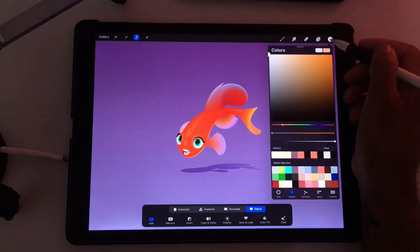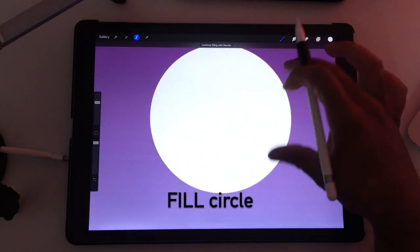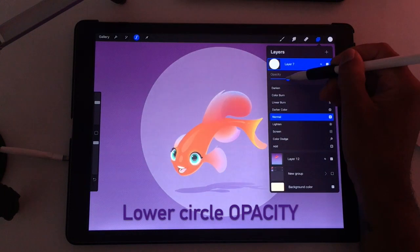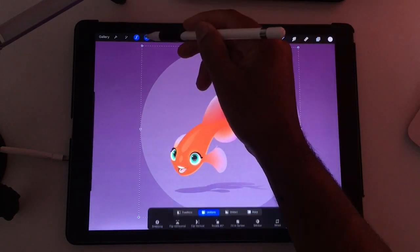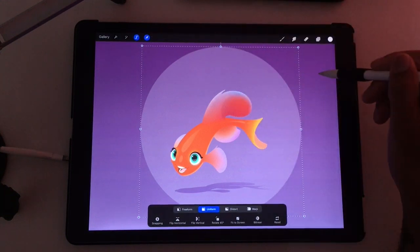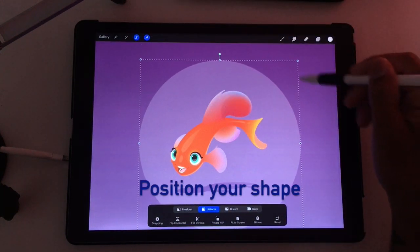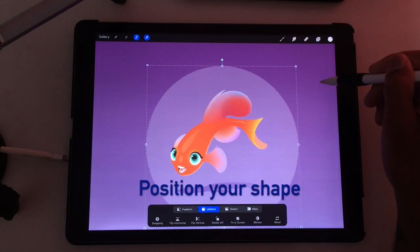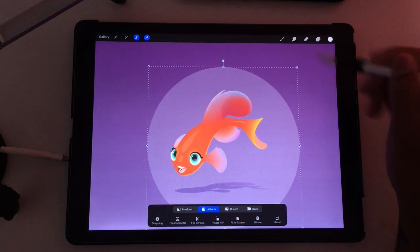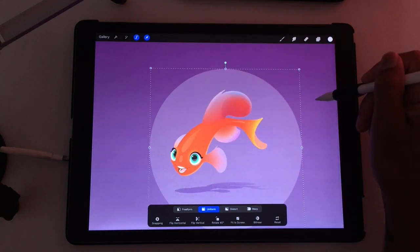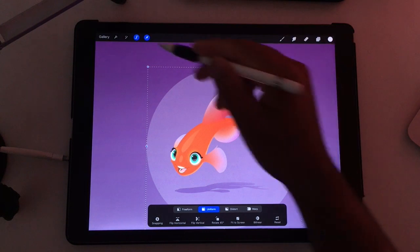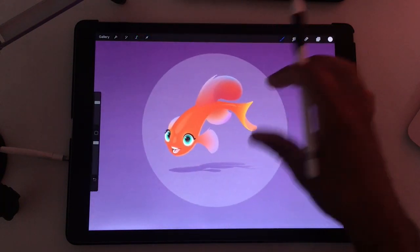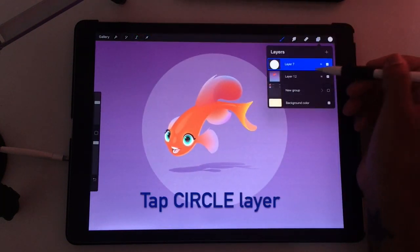I'm going to use white and I'm just going to fill our circle. Lower the opacity to about 20% — as long as you can see through it, it's fine. Now I'm going to use the transform tool and I'm just going to make it... Now you can really put it to where you want your art to be. That's pretty good. Make it a little bit smaller. So that's what I want.